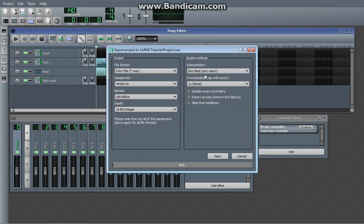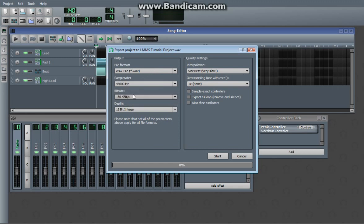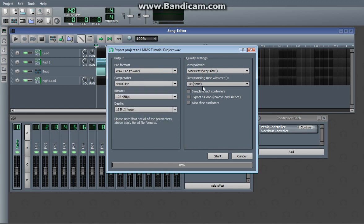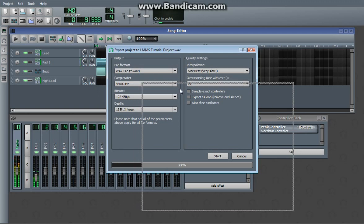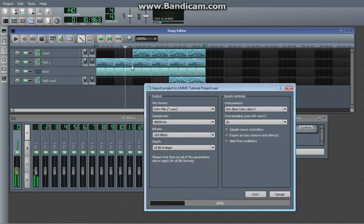You can select different quality settings here and whatnot so it sounds better. Hit start, and then it goes through and exports your song, processes it, and writes it to a file.